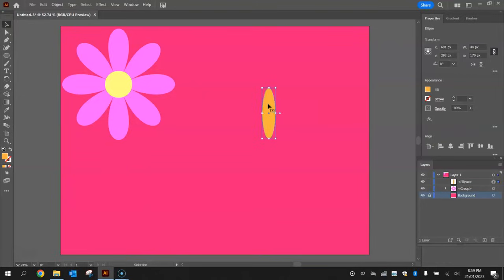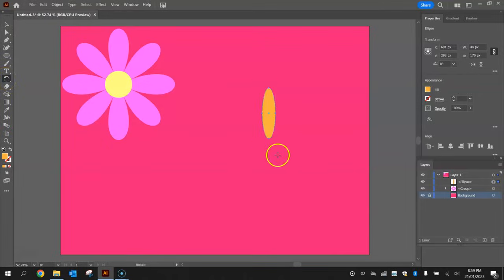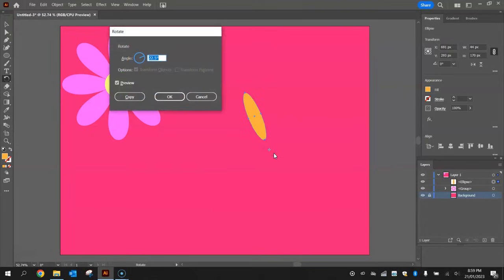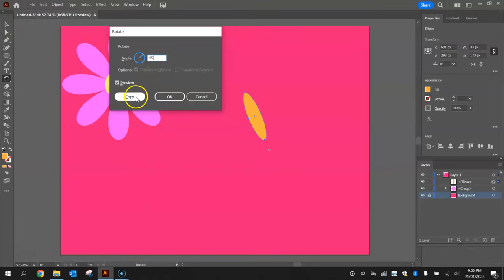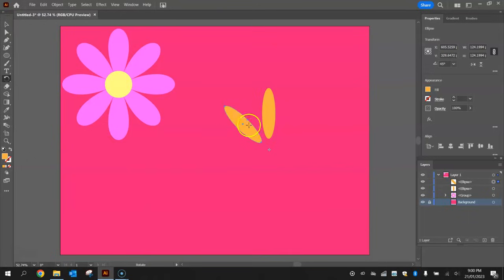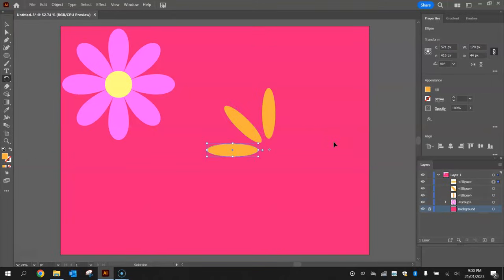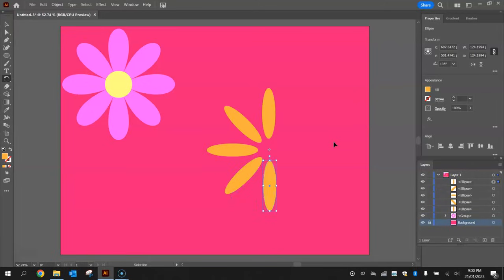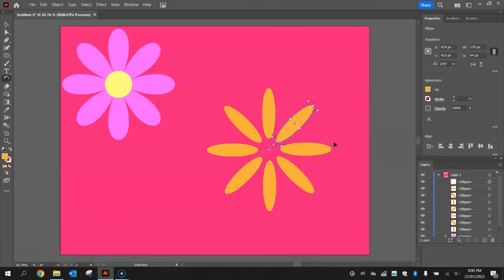Now with this petal selected, we're going to grab the rotate tool from our toolbox, that's that little curly arrow. I'm going to hold down Alt and click just below that petal. Now the angle we want to rotate at is 45 degrees and click on copy. What that does is creates a copy of that petal and rotates it at 45 degrees. Now without clicking off it, press Ctrl+D on your keyboard to duplicate that petal and the rotate effect. Keep pressing Ctrl+D another few times until we get a complete circle like so.